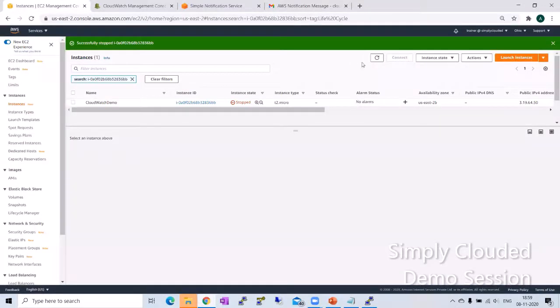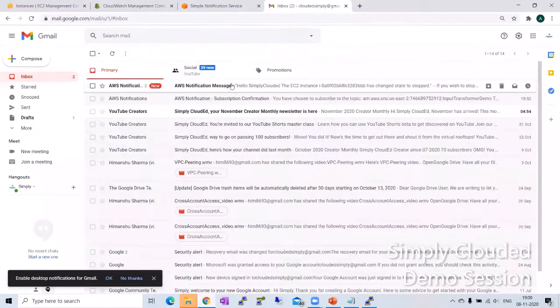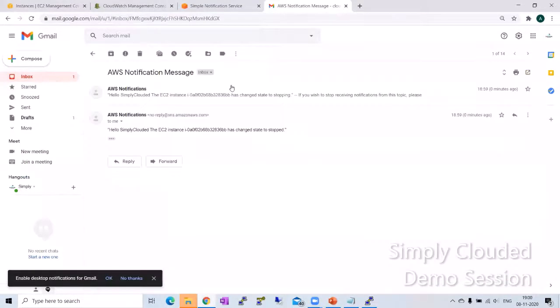Now my instance is in stopped state. Let's go back to the mailbox and if I see, I see a notification for the instance state has stopped.